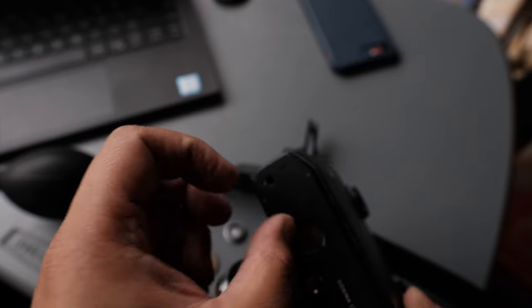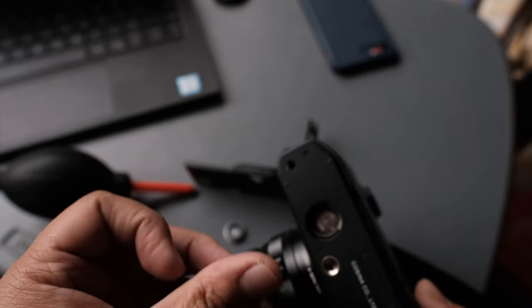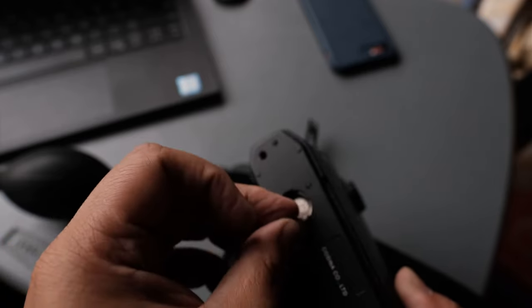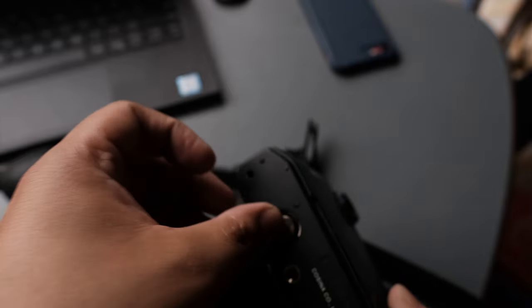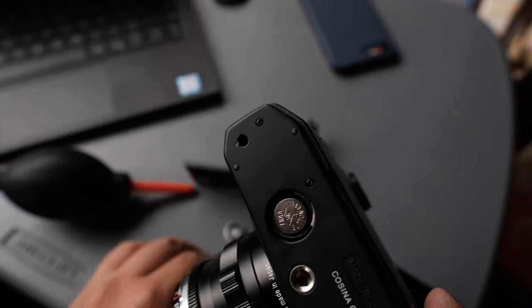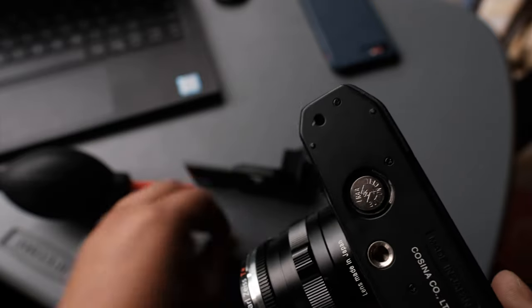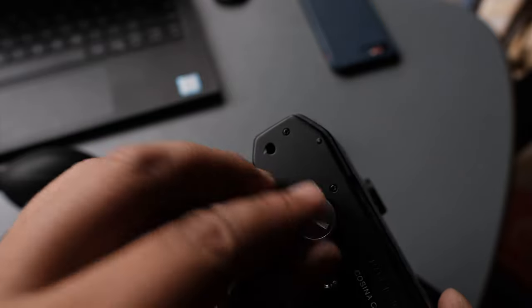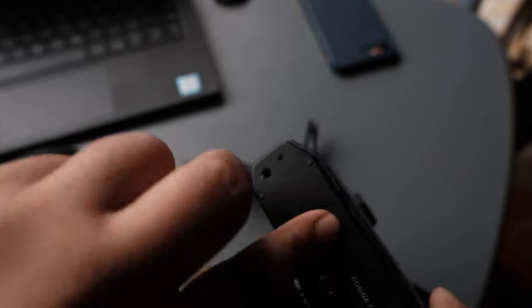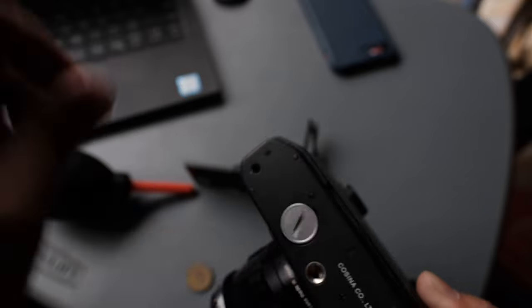This does require a battery to operate, which understandably is a turn off to some people. Luckily, I'm used to bringing extra batteries, so I don't mind at all.